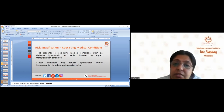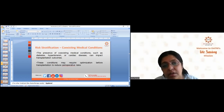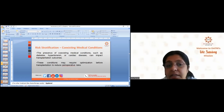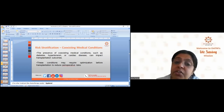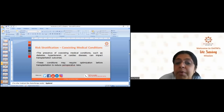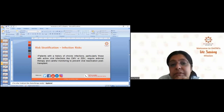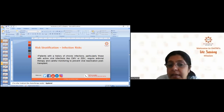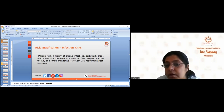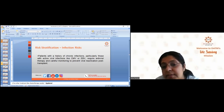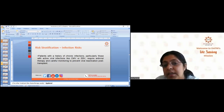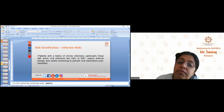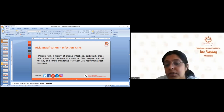Coexisting medical conditions — such as diabetes, hypertension, or cardiac disease — can impact transplantation. The transplant physician must be well informed about these conditions, which may require optimization before transplantation to reduce perioperative risks. Regarding infection risks, patients with a history of active viral infections like CMV or EBV require antiviral therapy and careful monitoring to prevent viral reactivation post-transplant. In my husband's case, CMV prophylaxis was started before the stem cell transfusion.